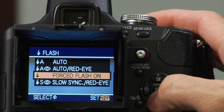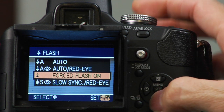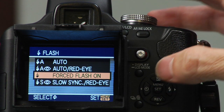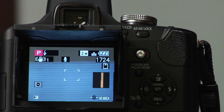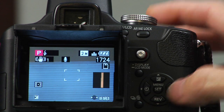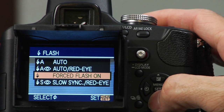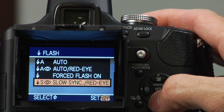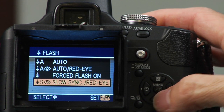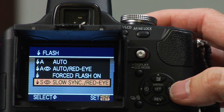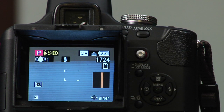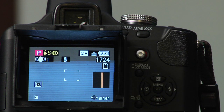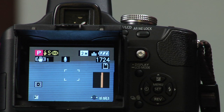Force flash on means that you use the flash on any shot for fill-in flash. And slow sync red eye is when you're basically using a dark area with a subject that you're worried about the red eye.